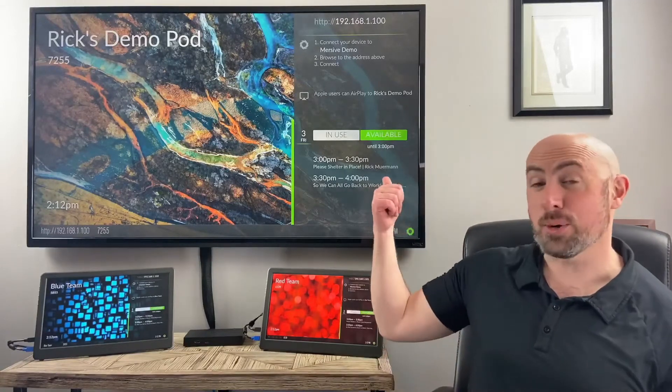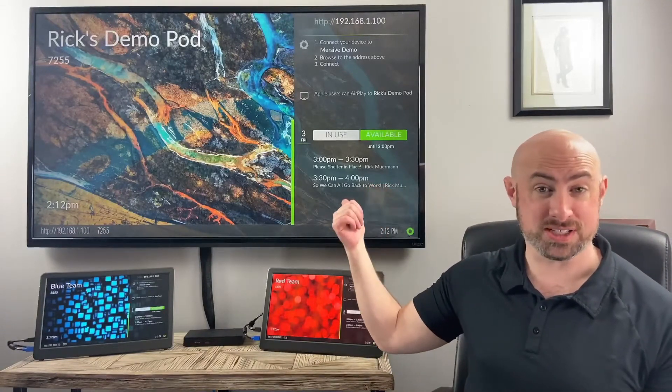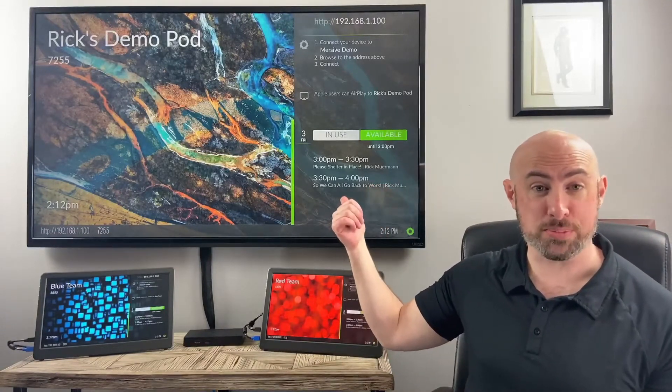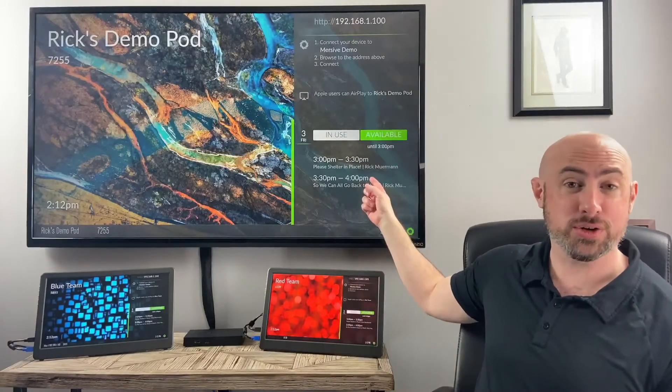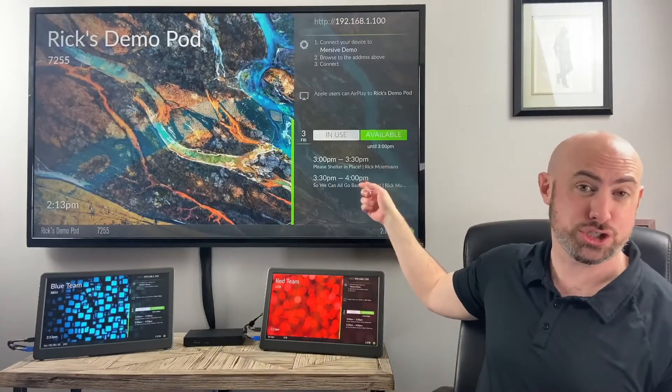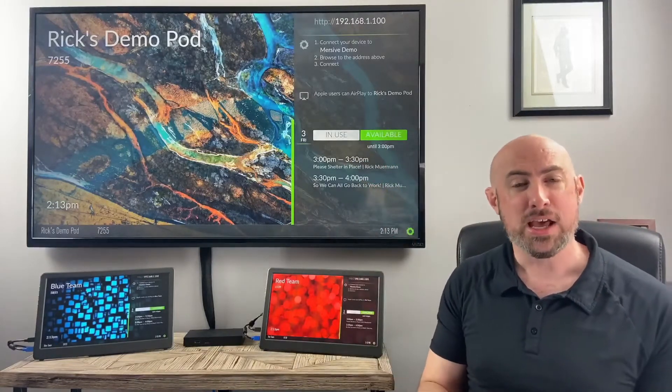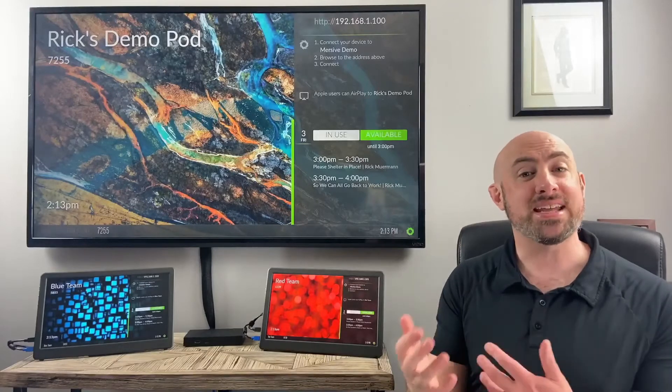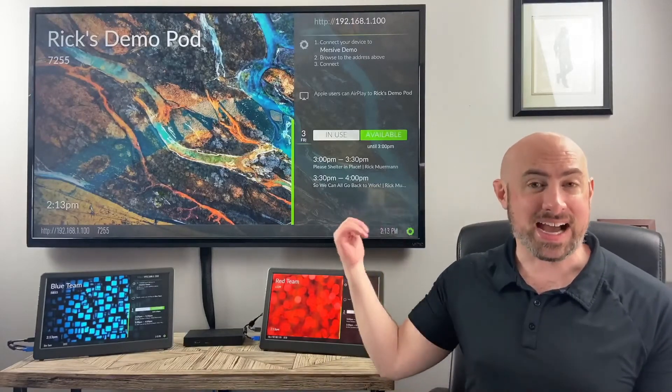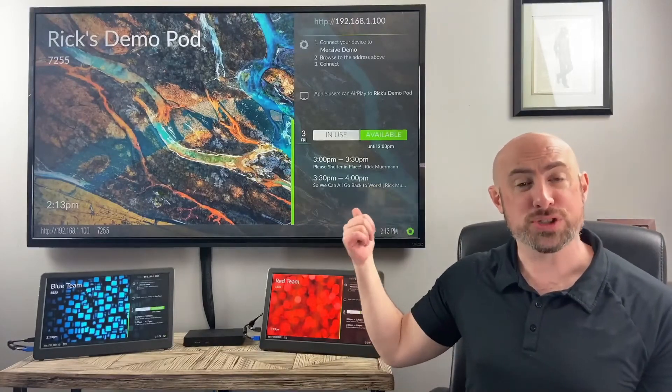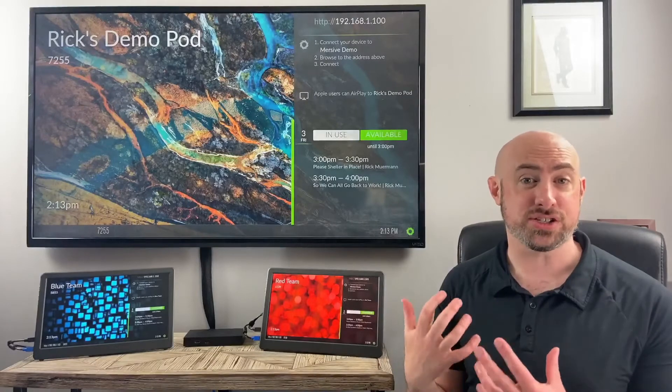Okay, so now we've got our Immersive-enabled display for wireless collaboration during our meetings. We've got our calendar integrated to be able to show what the room schedule is for the day. But now we want to take things a step further and tie our Immersive pod in with a digital signage solution.